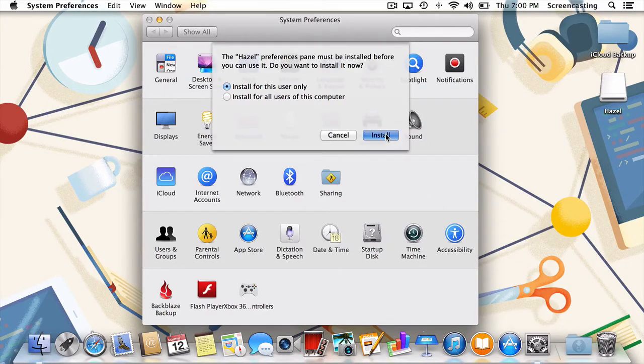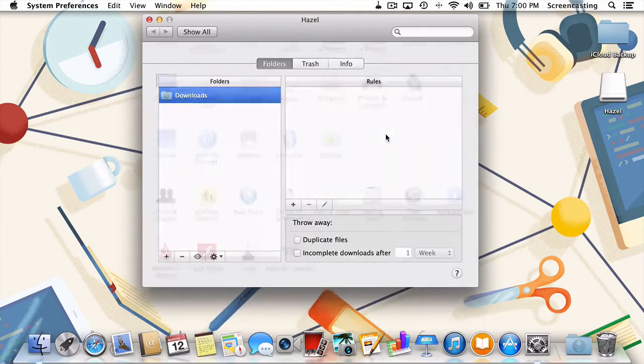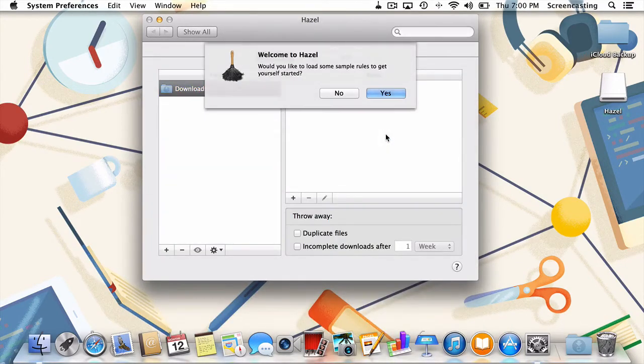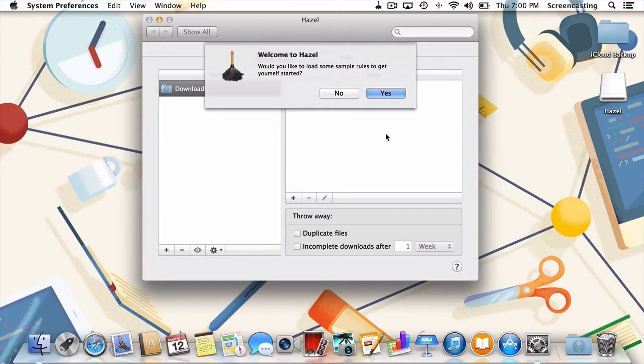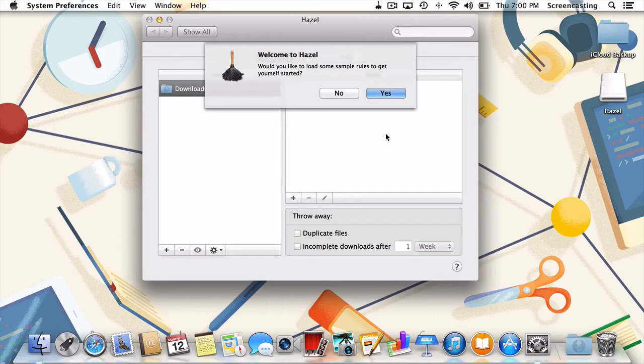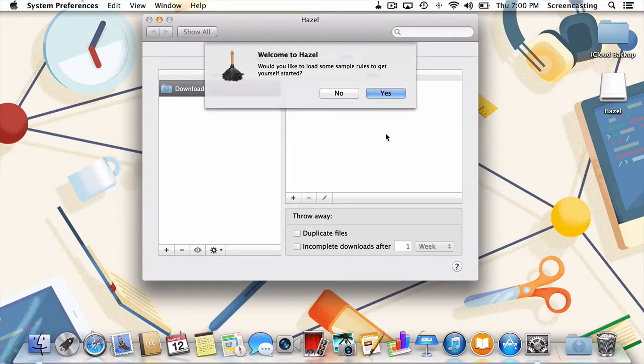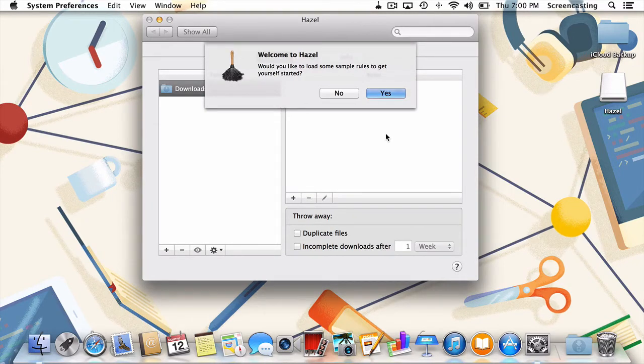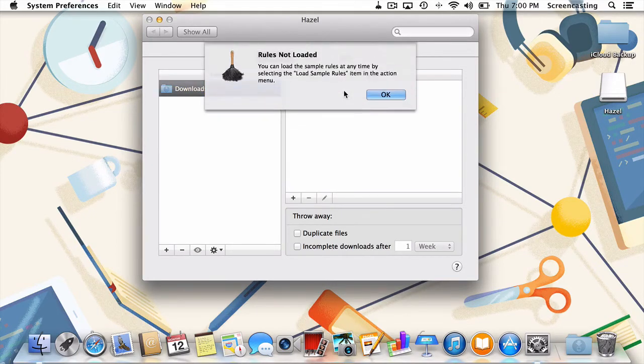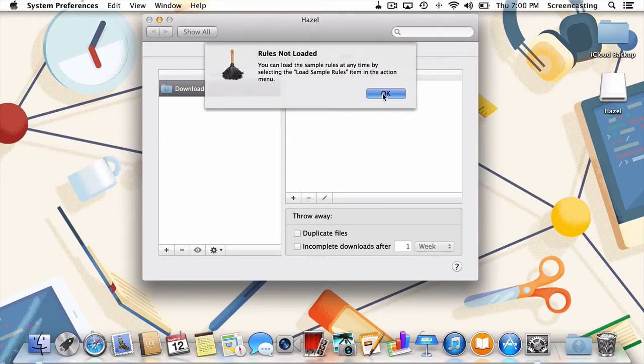Once you've purchased and installed Hazel, we can head over to System Preferences to get started. Once in the preference pane, we're given the option to load some sample rules to get us started. Since we're going to dive right in, feel free to skip those sample rules and follow along here instead. So I'll click no, and then okay.